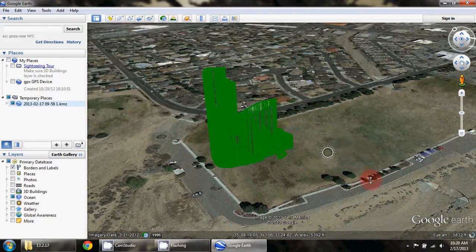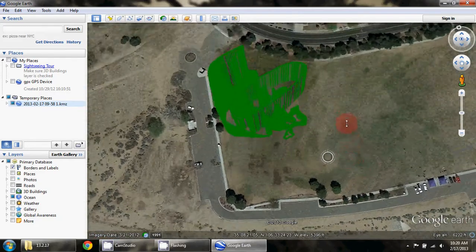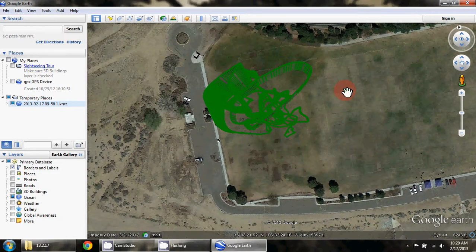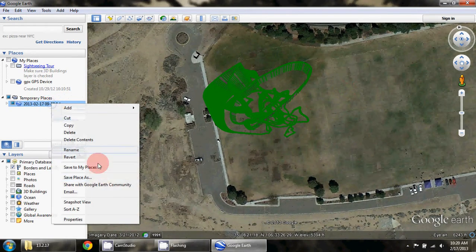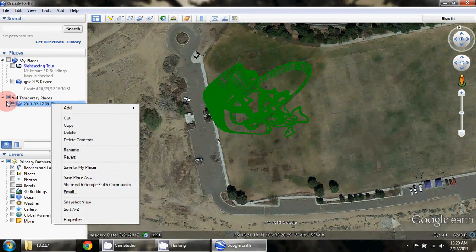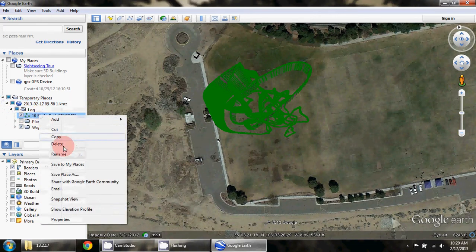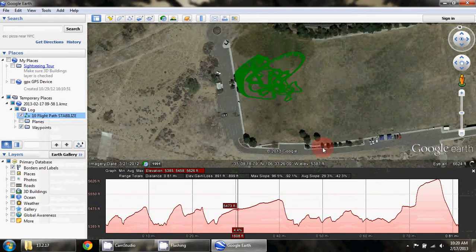It gives you a really nice feel for what was happening during the flight. You can also add an elevation profile. If we go over here and show the elevation profile,